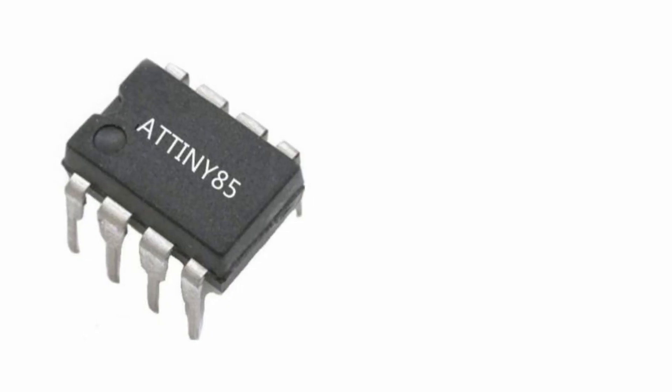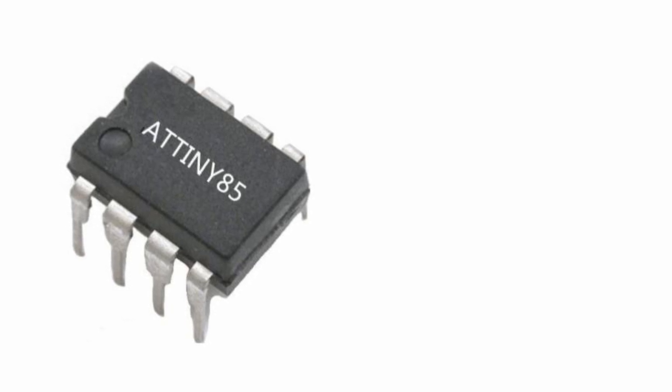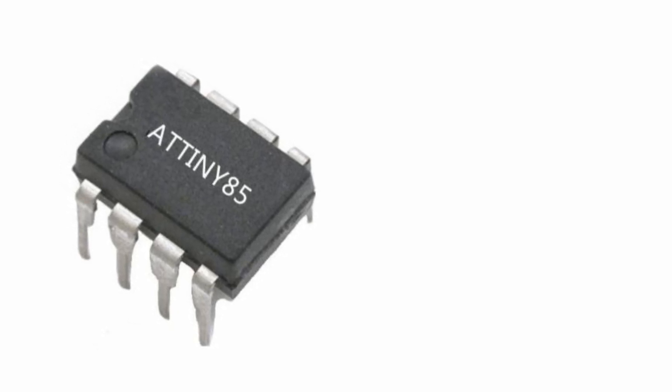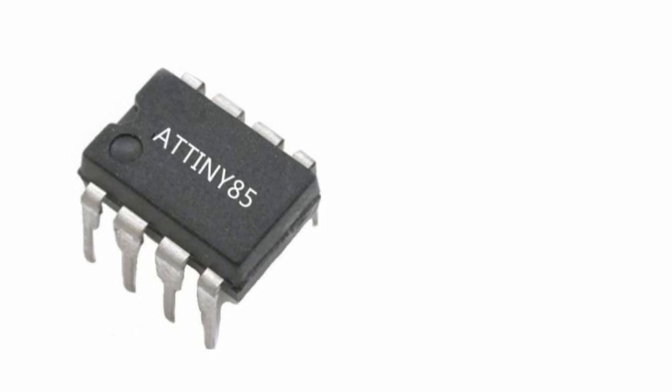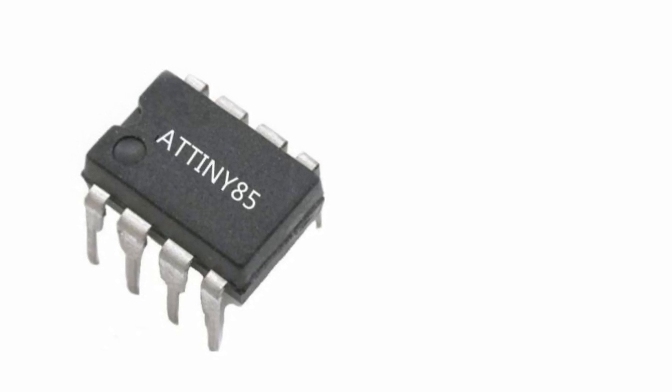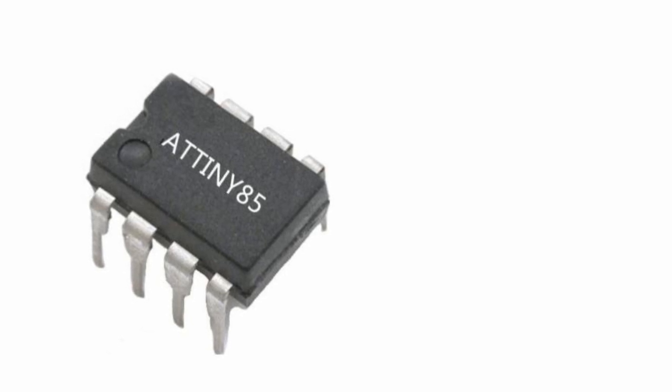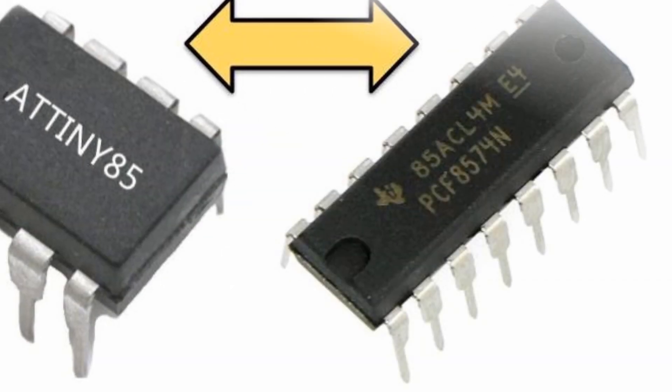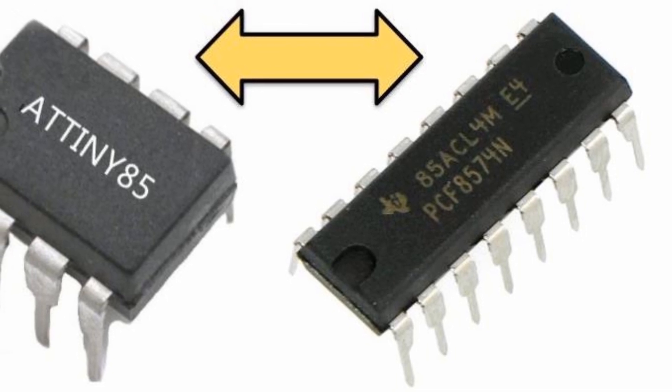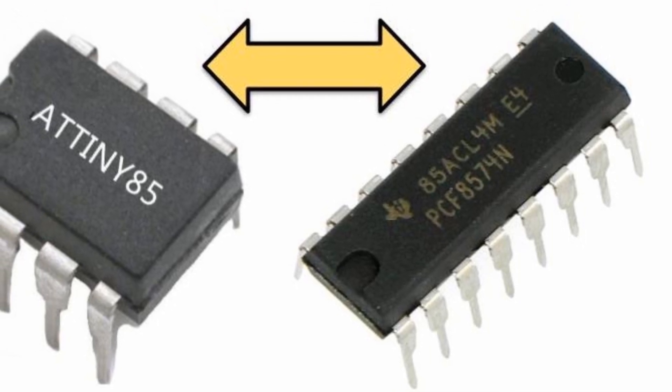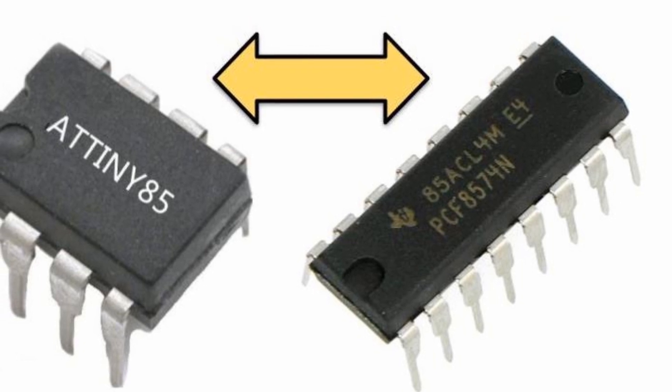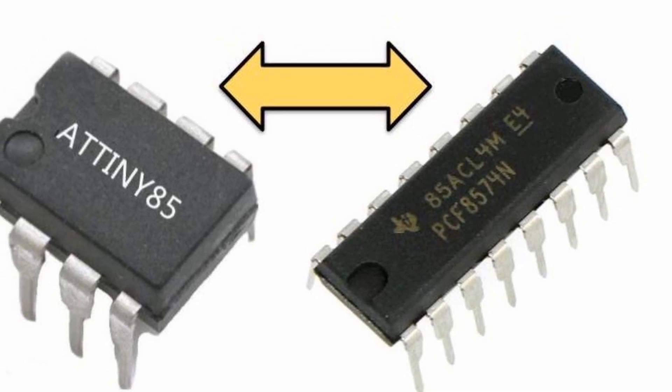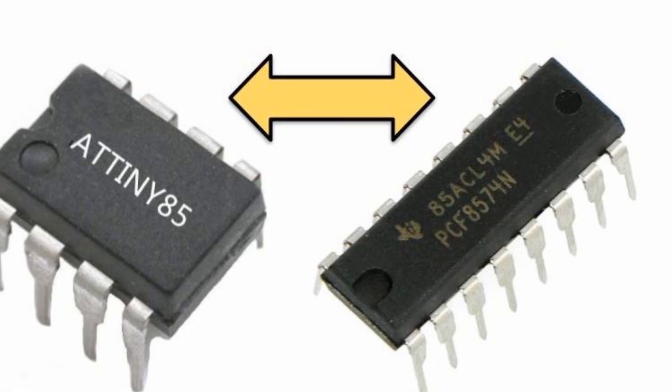ATtiny85 has a small footprint which makes it desirable in embedded applications. However, this microcontroller has only 5 usable IO pins which could be a limitation in some applications. To increase the number of IO lines of the microcontroller, we can use the IOExpander PCF8574 which is interfaced with the microcontroller using I2C bus.